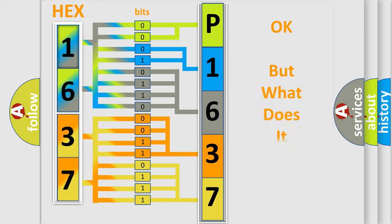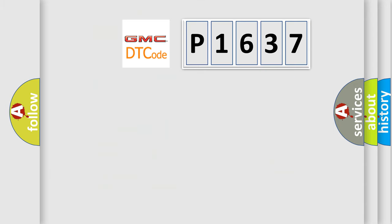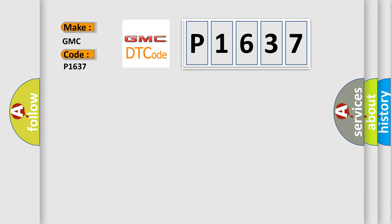We now know in what way the diagnostic tool translates the received information into a more comprehensible format. The number itself does not make sense to us if we cannot assign information about what it actually expresses. So, what does the diagnostic trouble code P1637 interpret specifically for GMC car manufacturers?